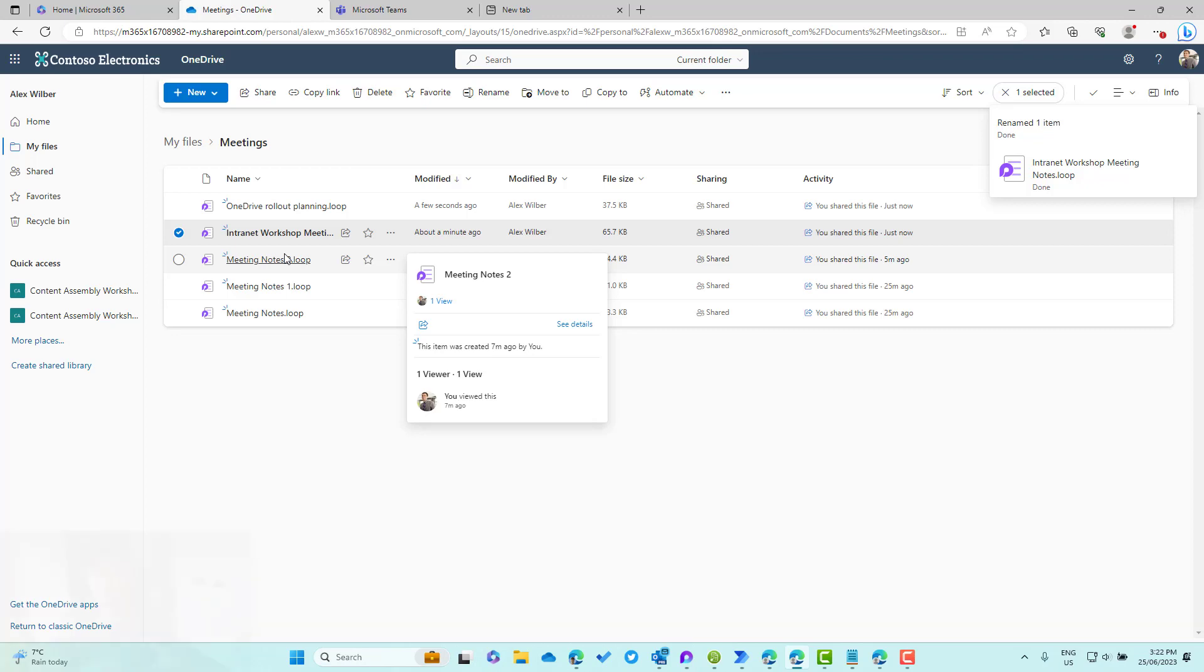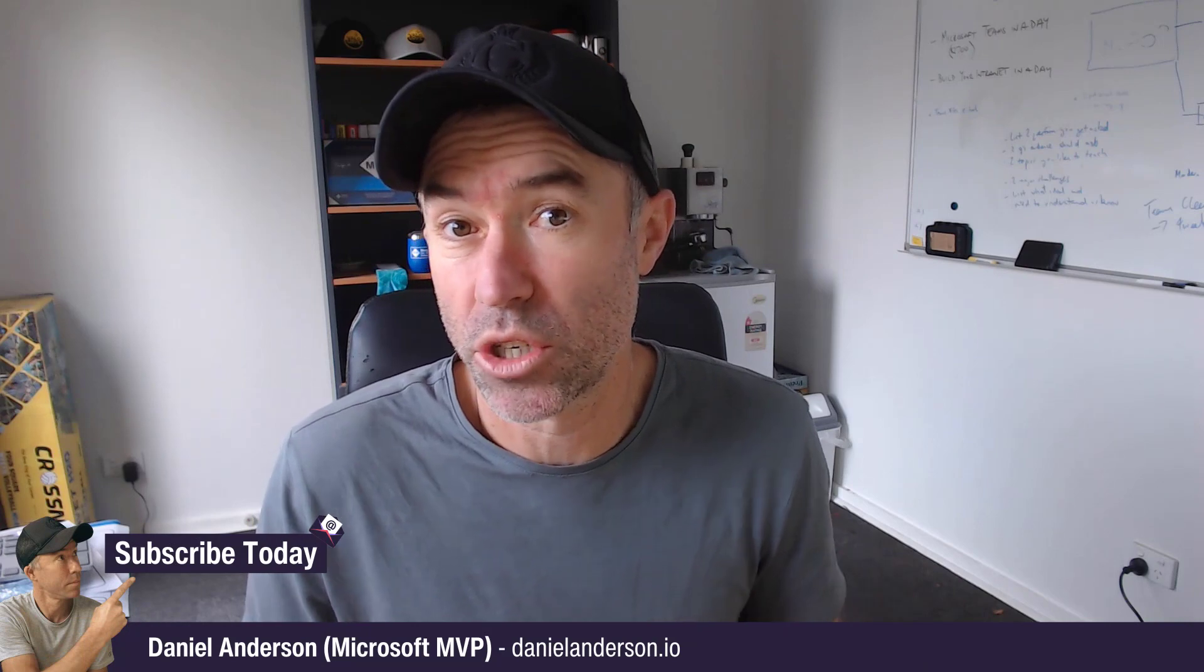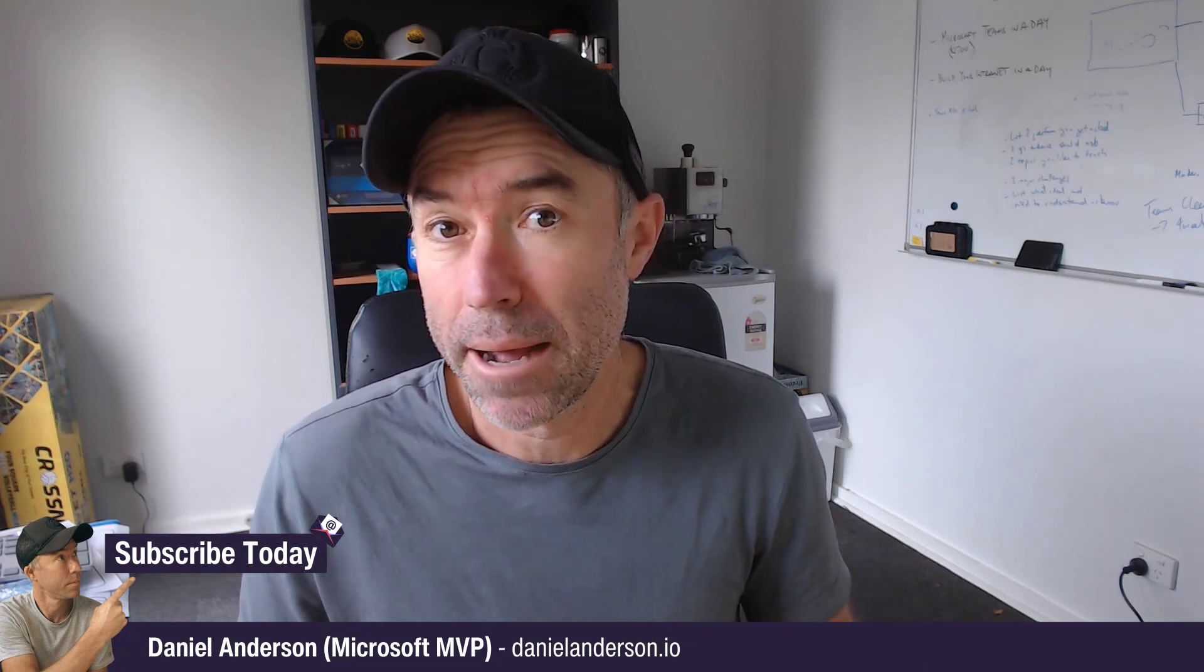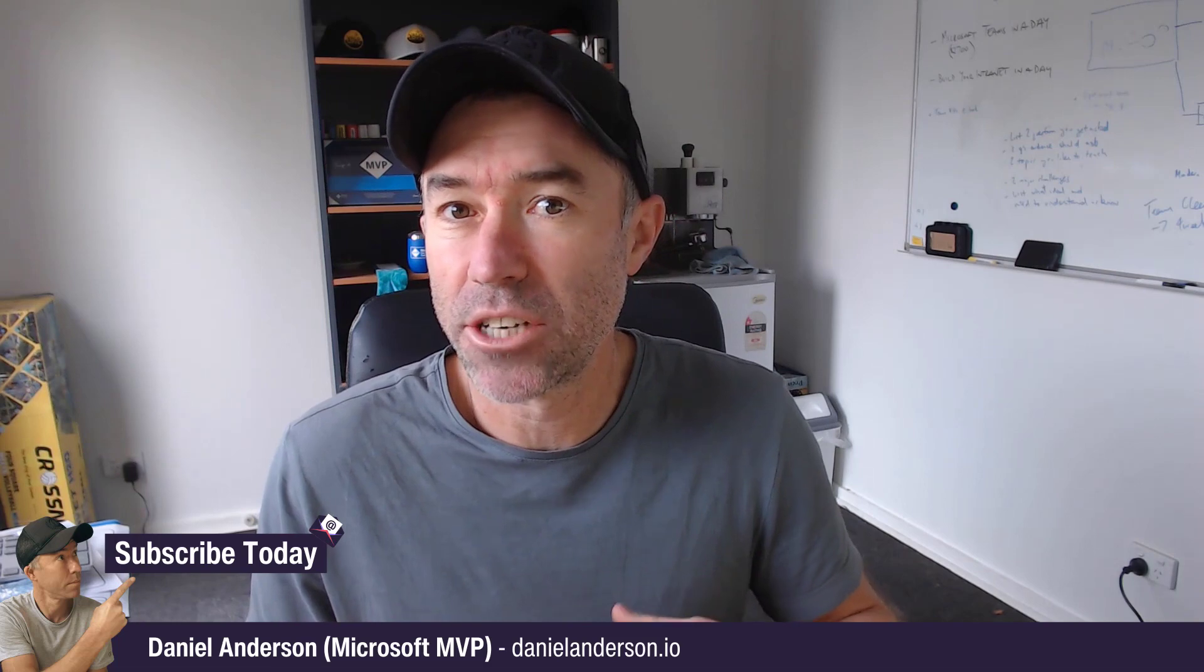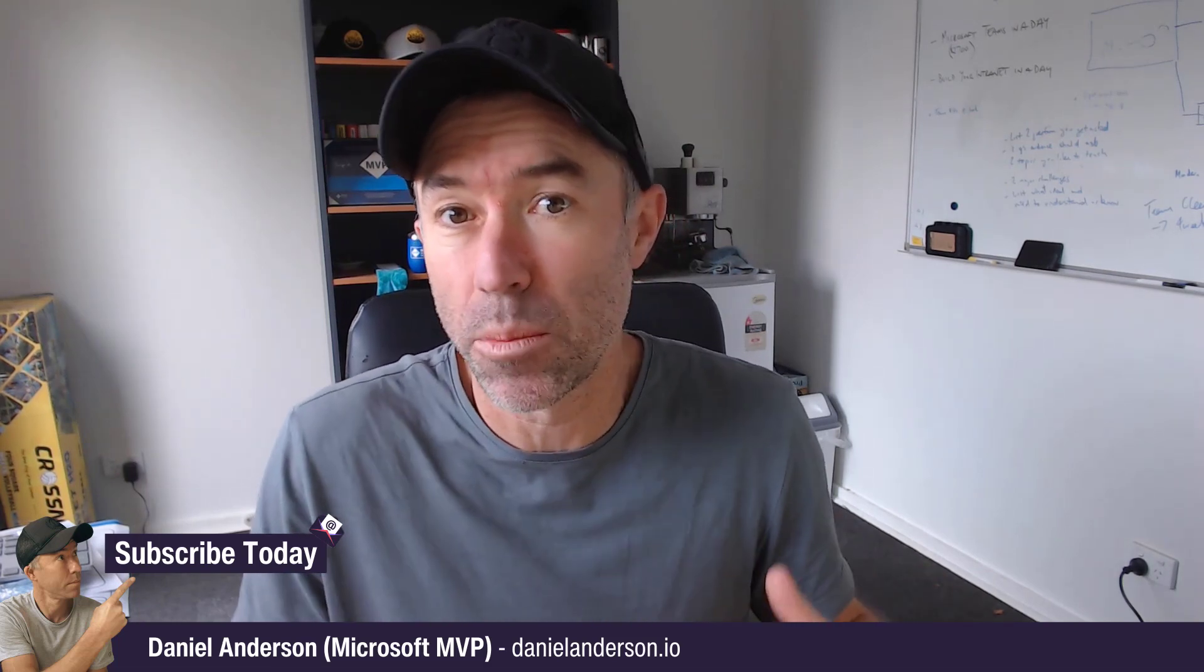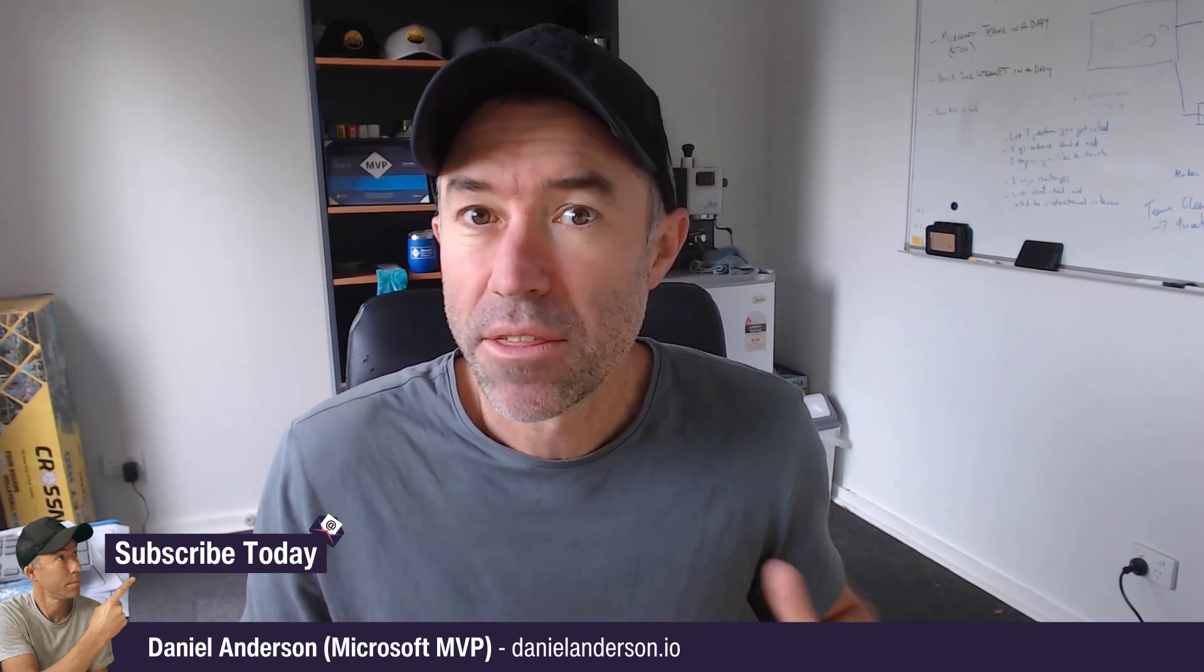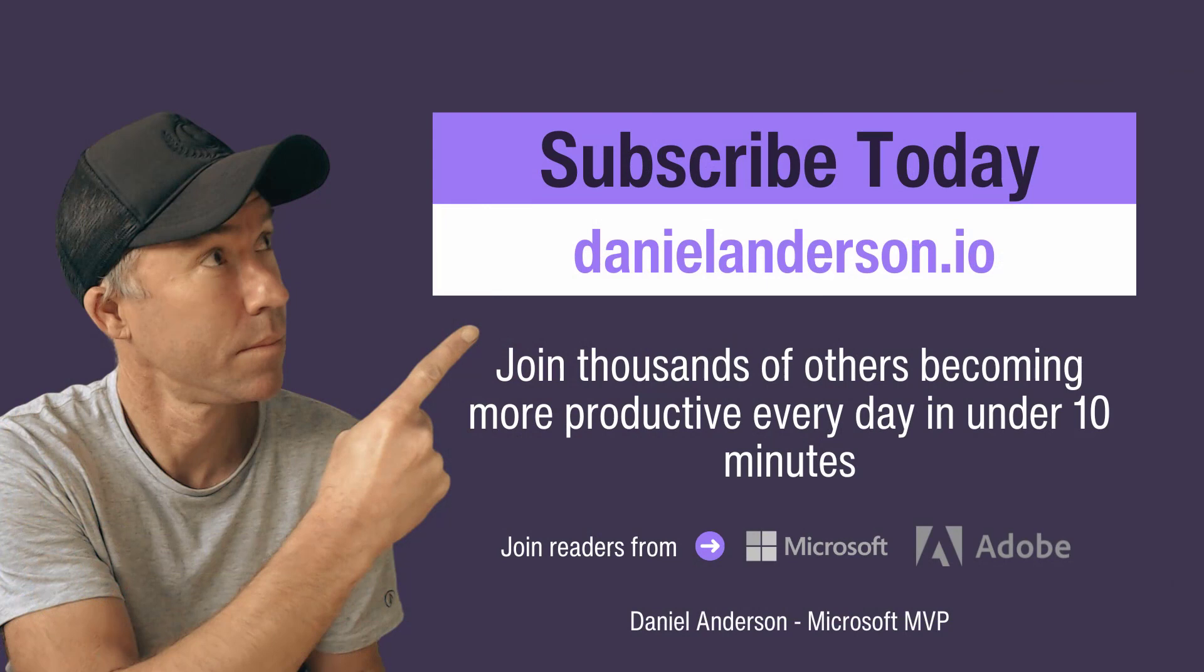Just a few little gotchas there with the meeting notes powered by Microsoft Loop. There are a few nuances there, and be sure to understand those and be able to communicate that with other people across your organization as well. I hope that brings you some value today. Thanks for watching this edition and I will see you in the next one.